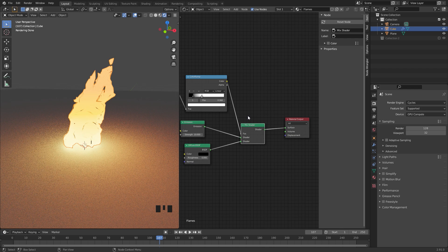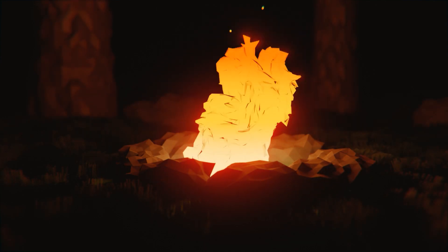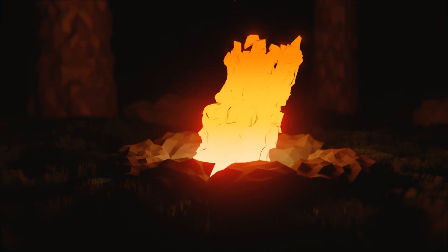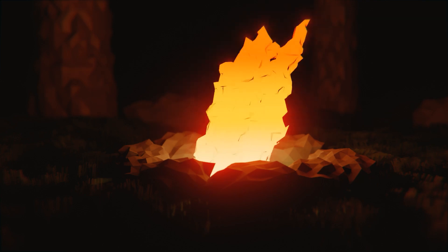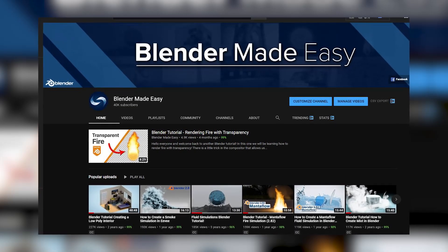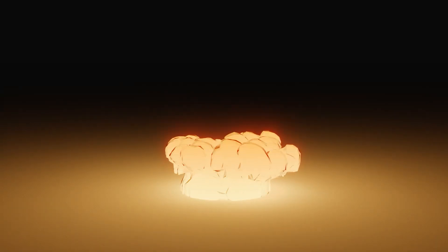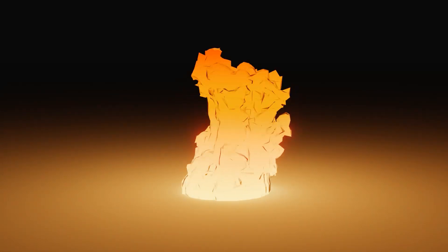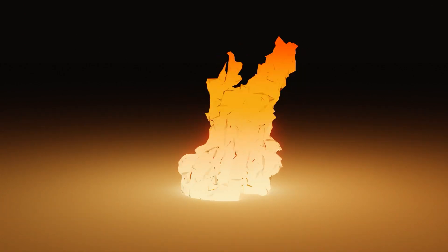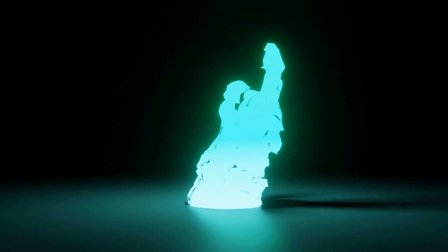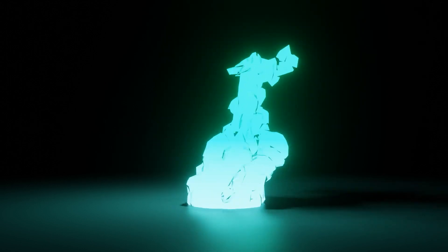And there you go — now just render this out as an animation and you'll get a very cool low poly fire. That is how you create low poly fire in Blender 2.91. A shoutout to everyone because we just reached 40,000 subscribers — thank you very much. If you're new, make sure you leave a like and subscribe. Thanks for watching and I'll see you in the next one.